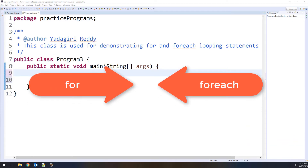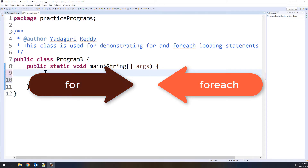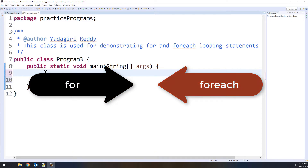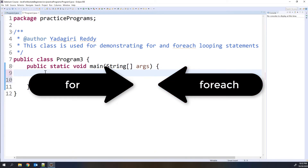So generally, these looping statements are used to execute any particular piece of code continuously until the condition is dissatisfied. So until the condition is actually failed, we are going to execute this piece of code in a loop manner. So here, first we will look at the for loop, then we will go to for-each loop, and in the end we will look at the differences between for loop and for-each loop.